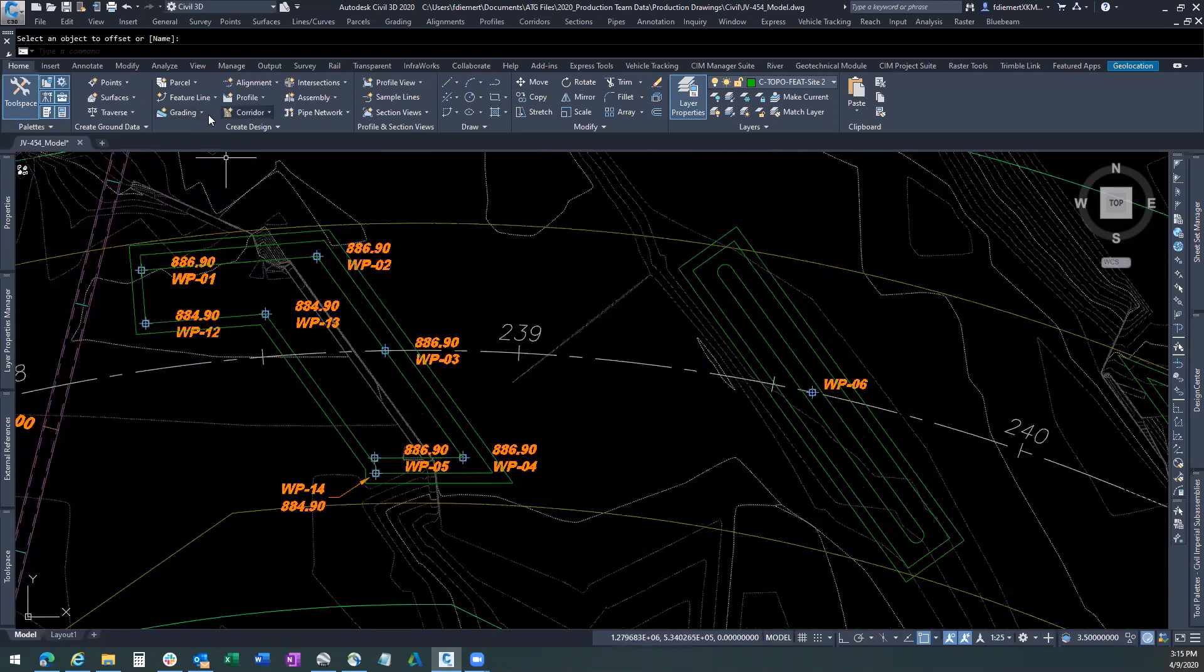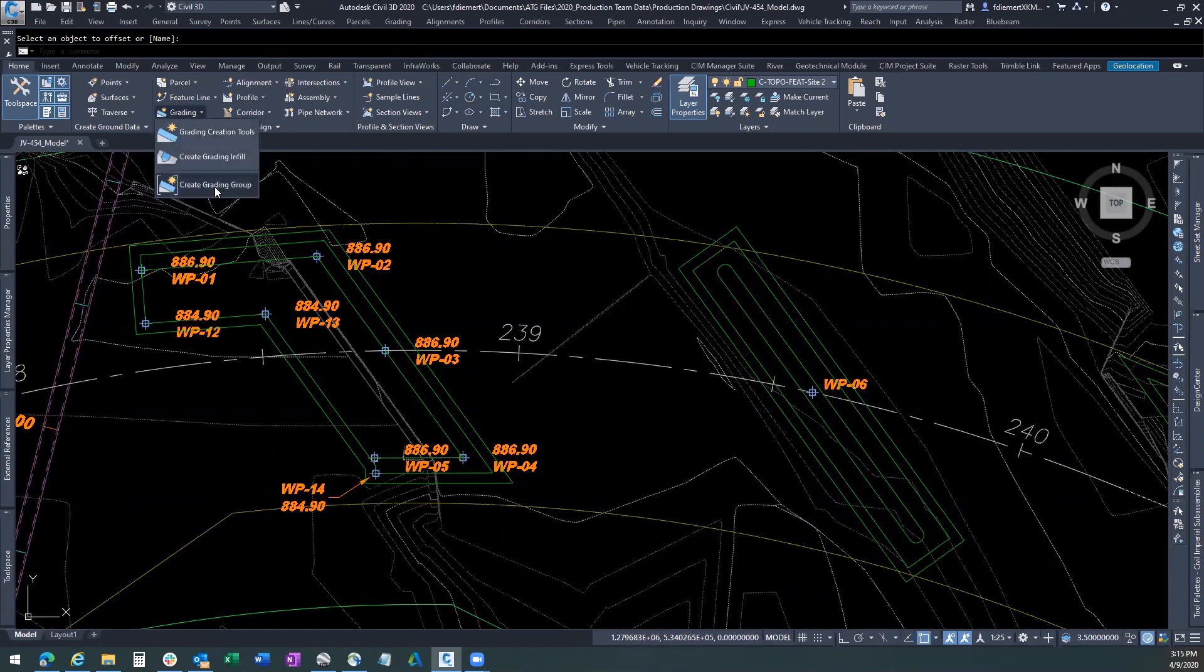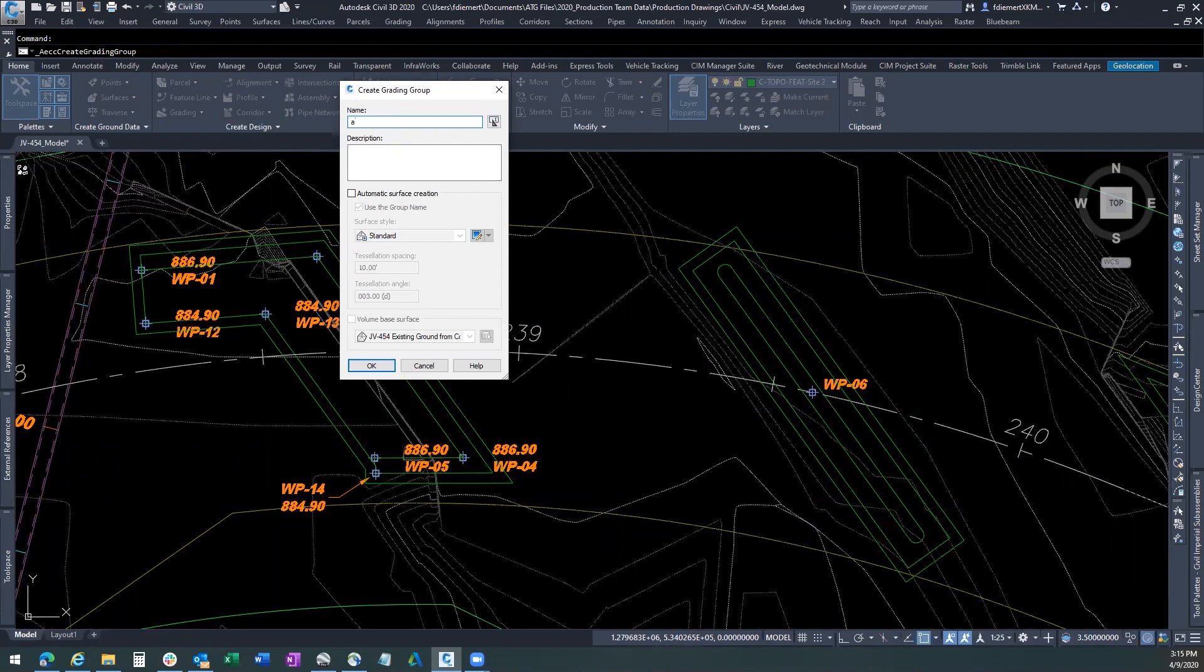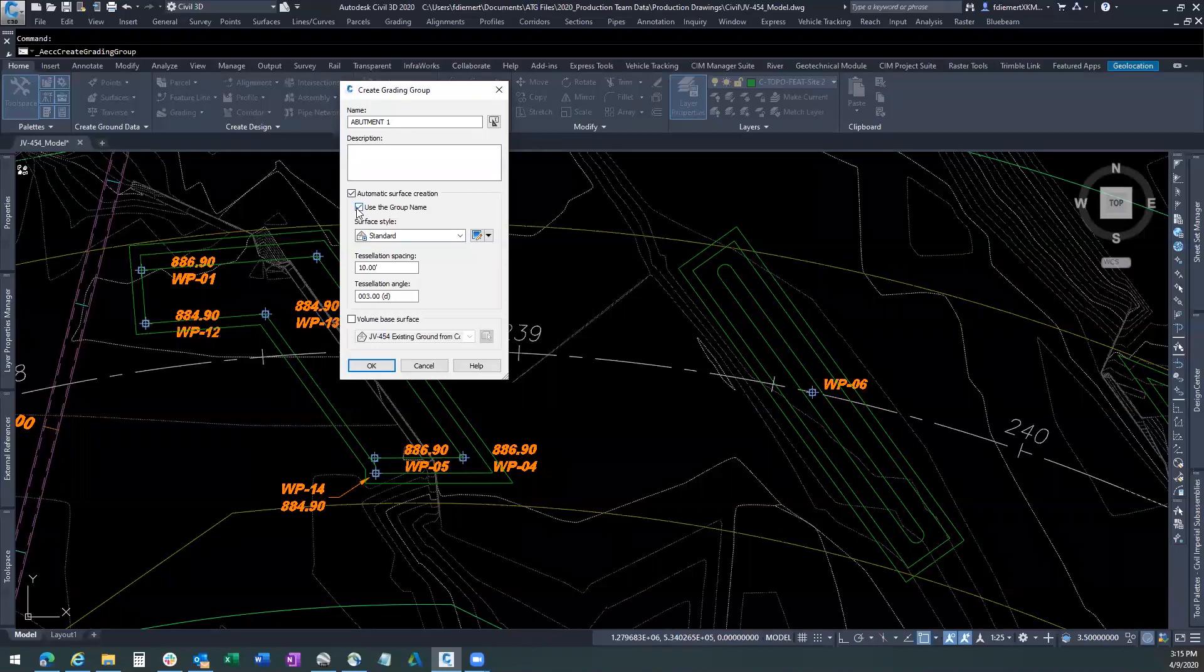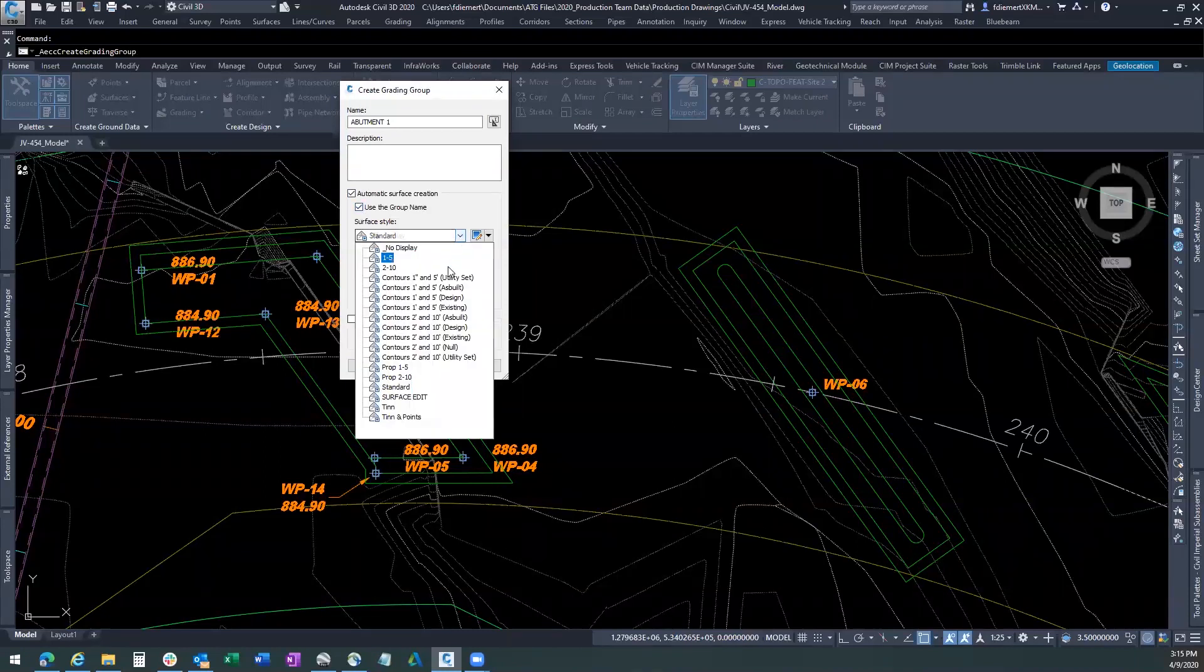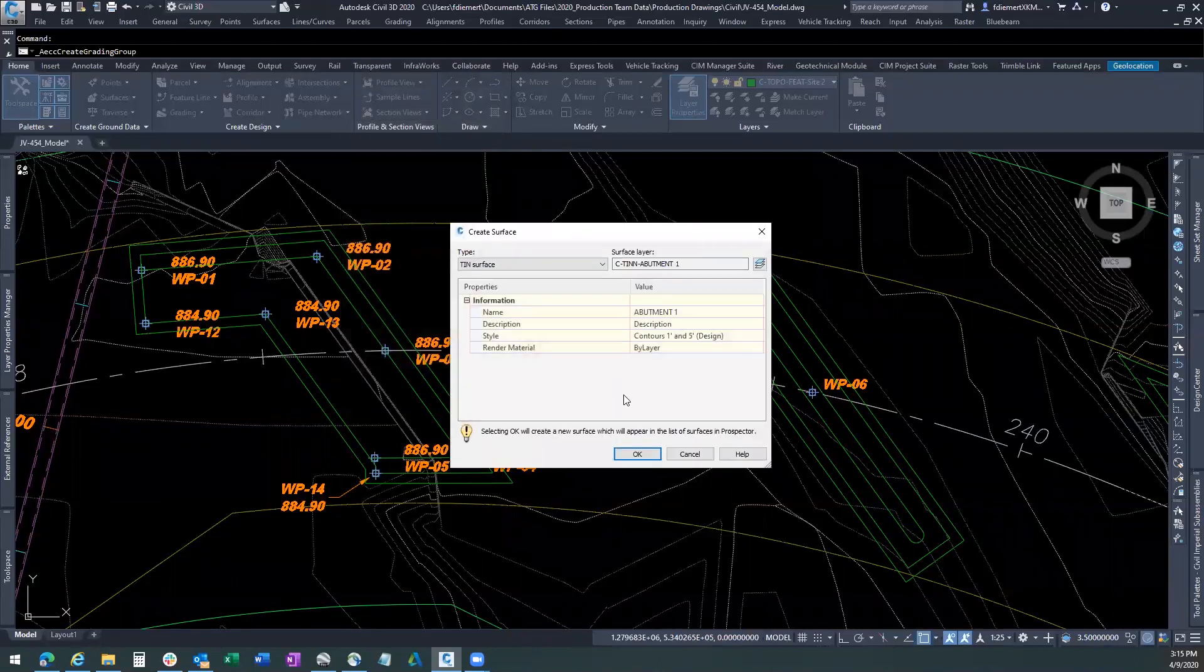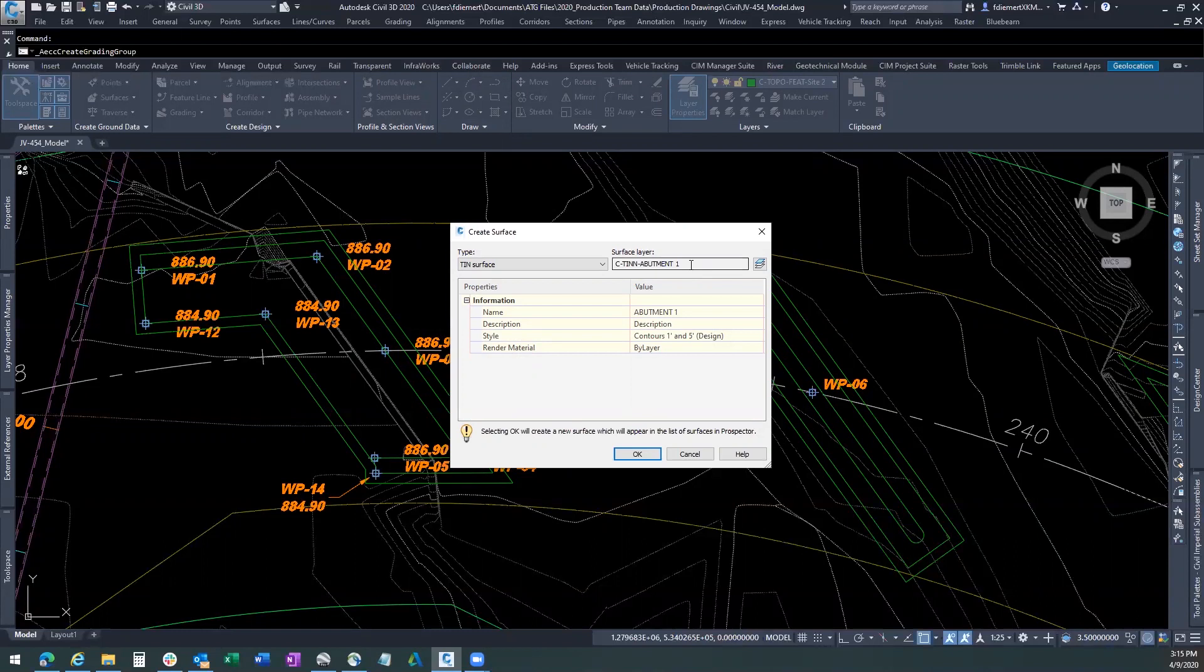The next thing we have to do is come into our grading tool, create a grading group, and that grading group. I'm going to start out with an individual grading group, so I'm going to call this one abutment one. I want to have an automatic surface creation. We'll use the group name for that. I'm going to put this in a one in five design, contours. I want to use my volume base as my existing ground from my contours that I had created earlier and say okay. So again, there is our surface layer, our surface name, and the style of contours that we're going to show in this grading.